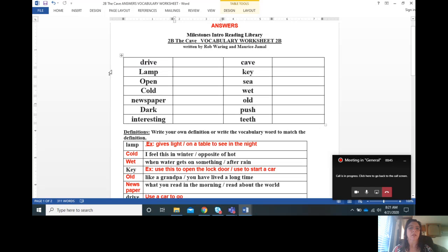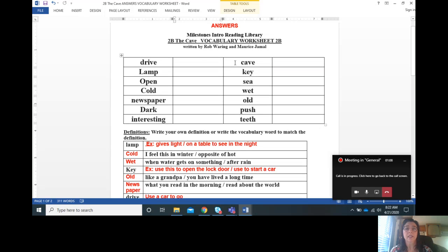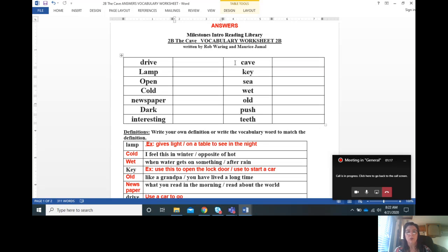Let's go first to the vocabulary. The most important thing is pronunciation and understanding the comprehension. Let's start with this first column: drive, lamp, open, cold, newspaper, dark, interesting, cave.